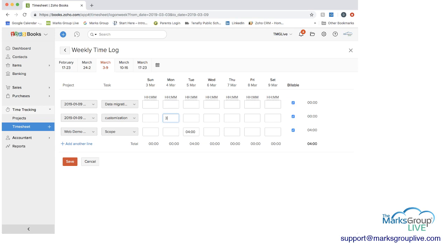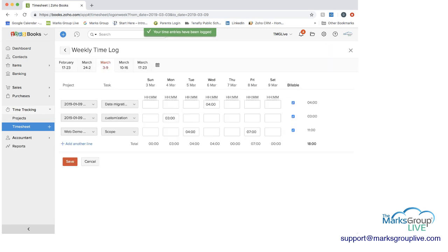If I put three here, four here, seven here, and then you can see we've done 18, 15 hours, four of them in the task of data migration, four in the task of customization, and 11 in the task of scope. We can save this, and it's been logged.